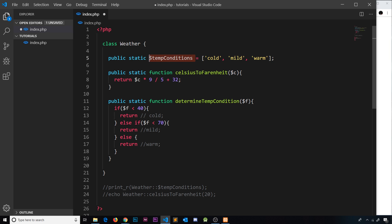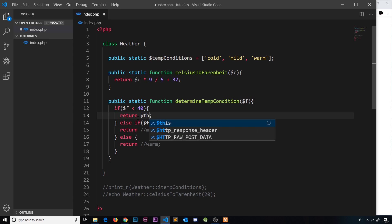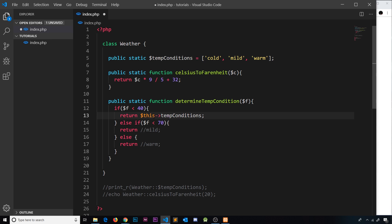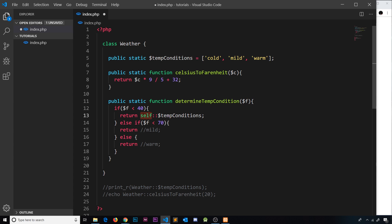Inside the method we need to access the static property 'tempConditions'. We can't use $this because $this refers to an instance and we no longer have one. Instead we use 'self', which refers to the class itself. So we write self::$tempConditions to access it — similar to writing Weather::$tempConditions from outside, but inside the class we use 'self' in place of the class name.